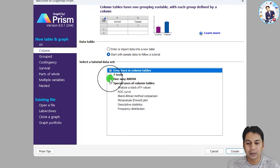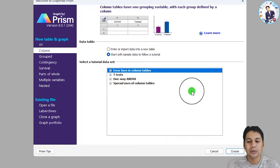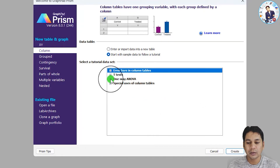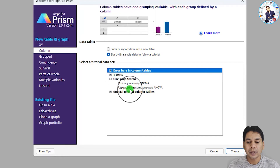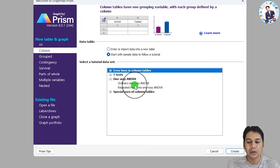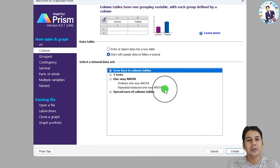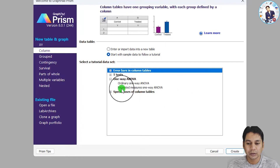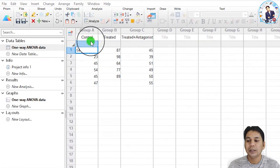If the options are minimized, click the plus button to expand them. In one-way ANOVA, there are two options: ordinary one-way ANOVA and repeated measures one-way ANOVA. Today I am going to discuss only ordinary one-way ANOVA, and I will discuss repeated measures one-way ANOVA later. Select ordinary one-way ANOVA and click 'Create'.